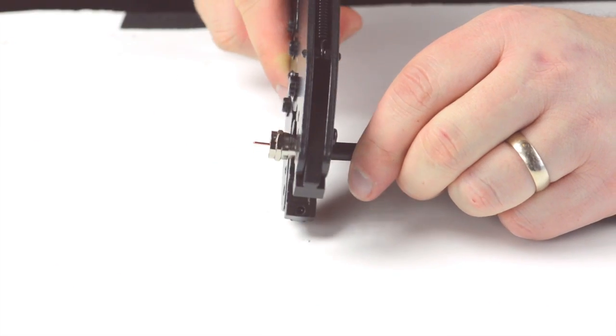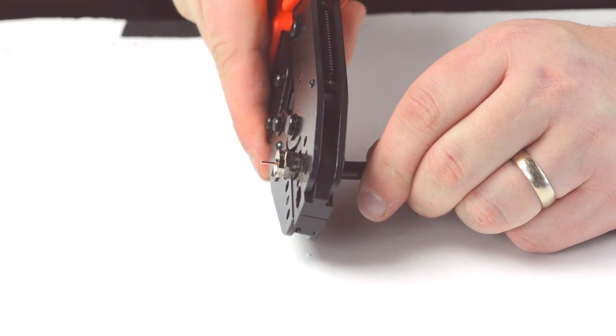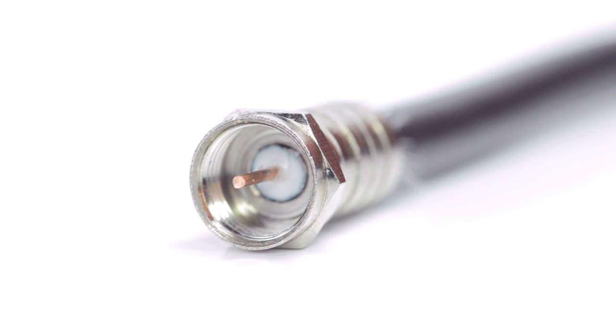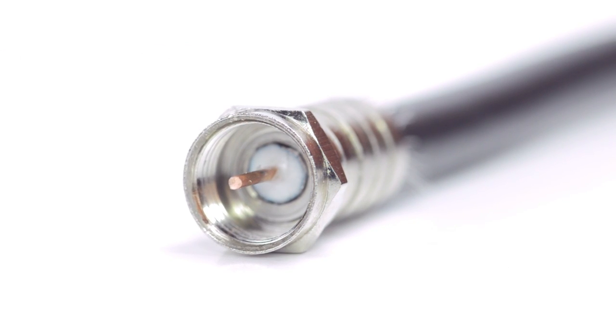Crimp the ferrule onto the outer jacket to complete termination. Congratulations, you have successfully installed the F-type connector.